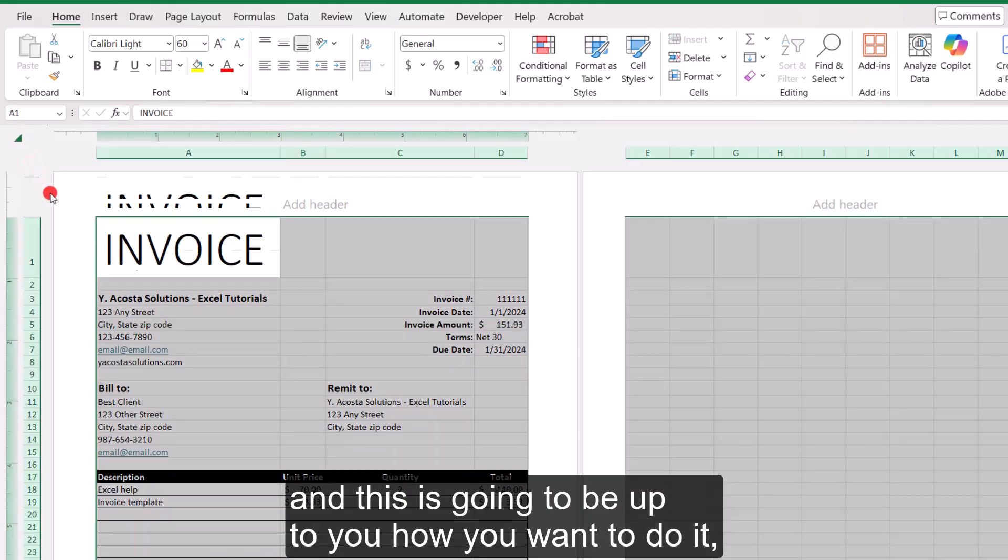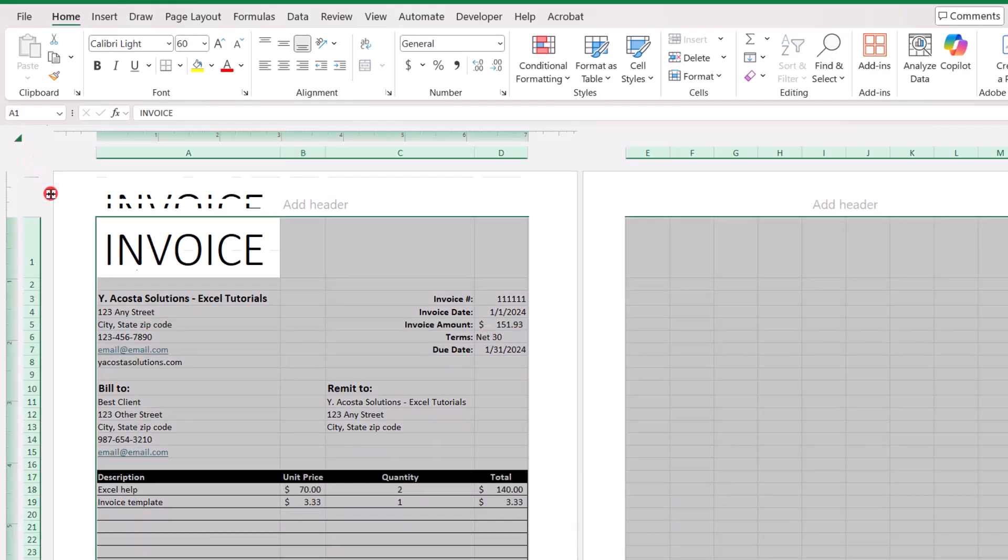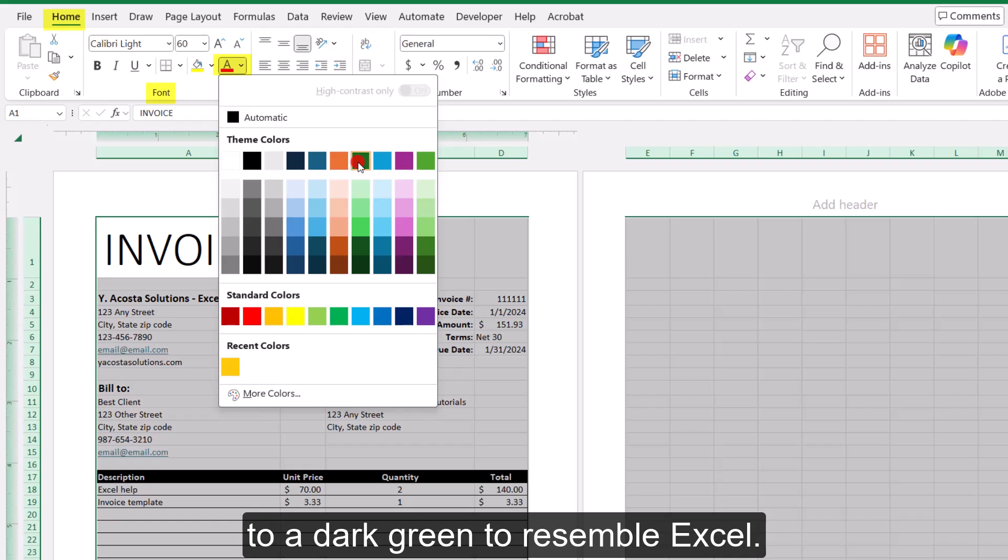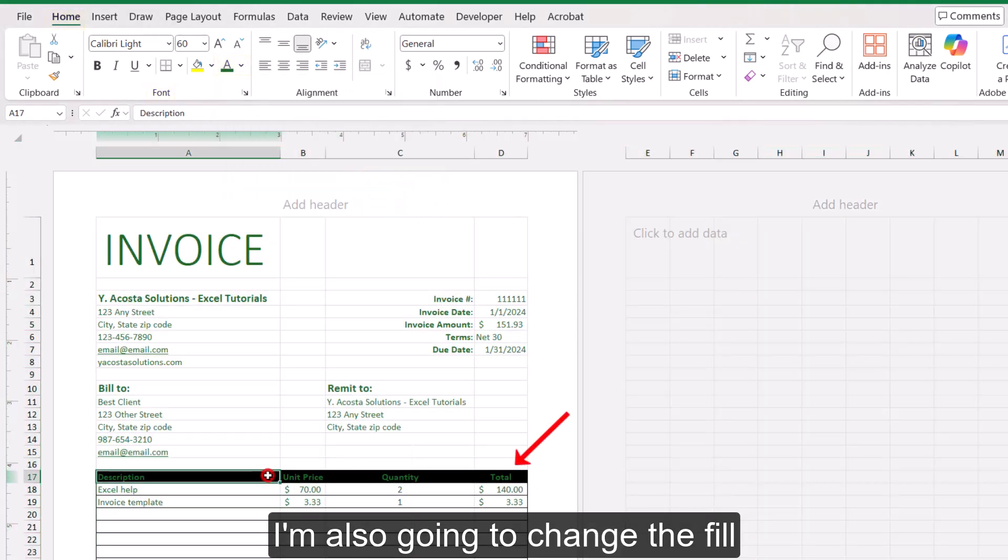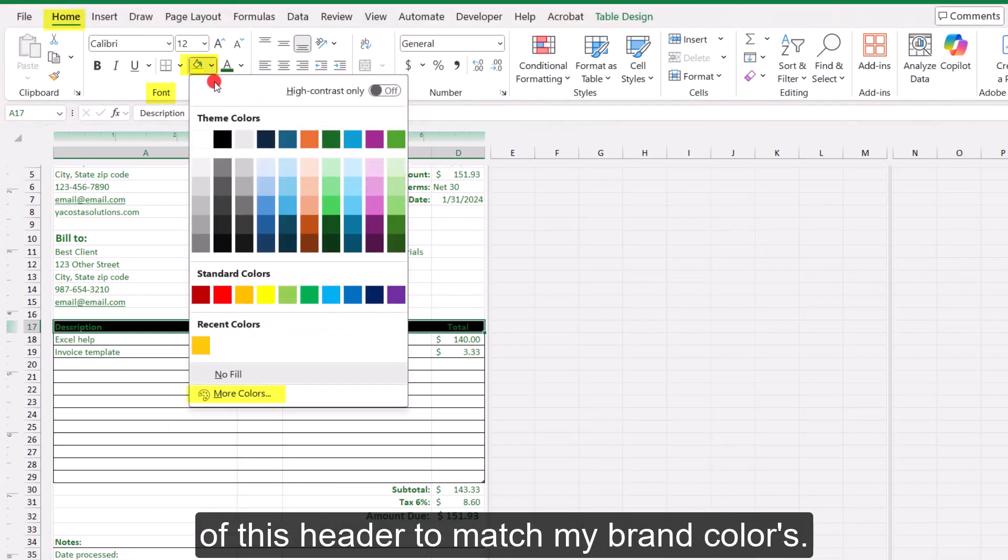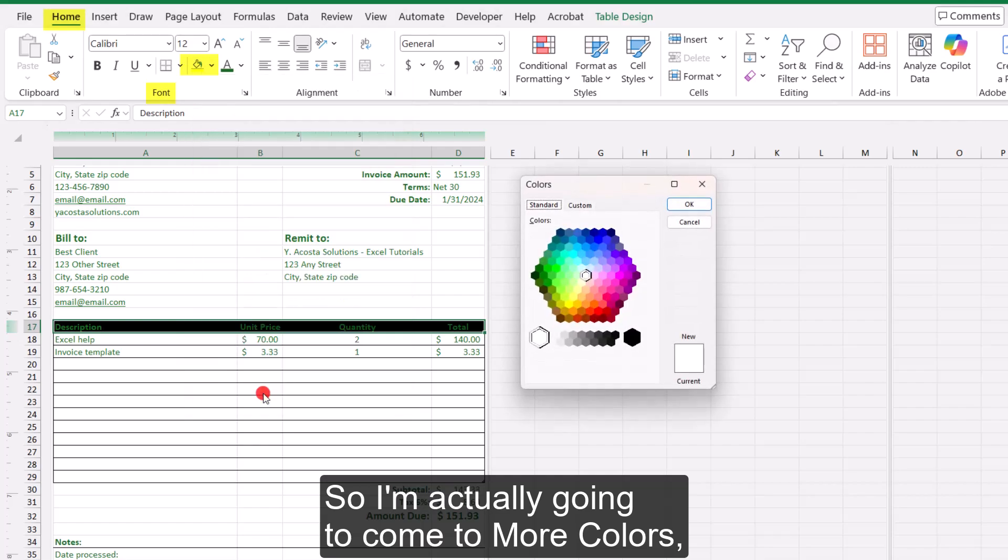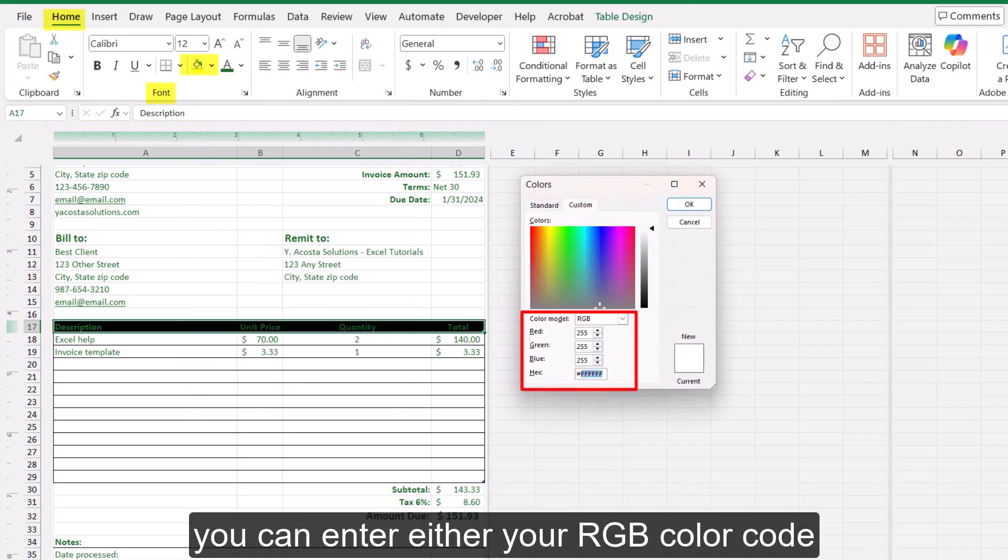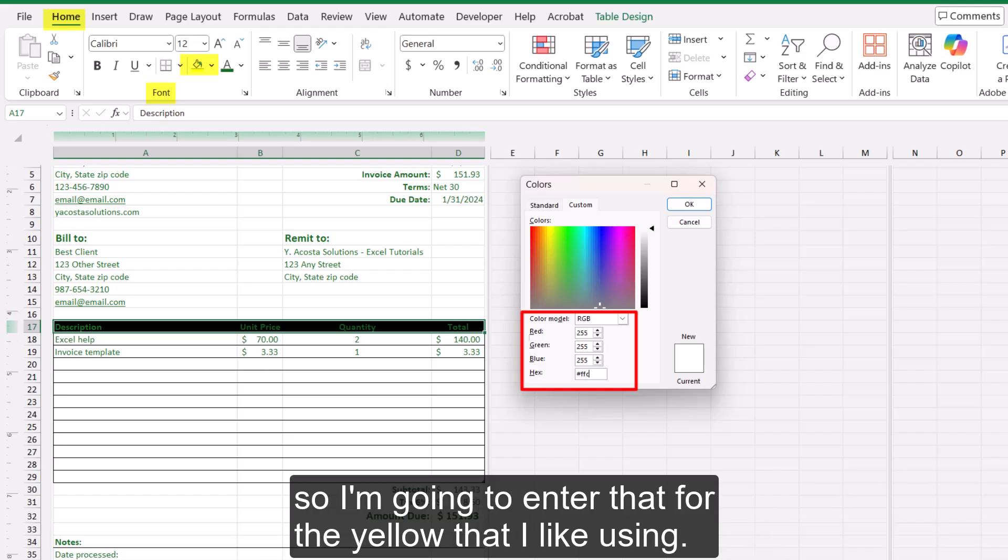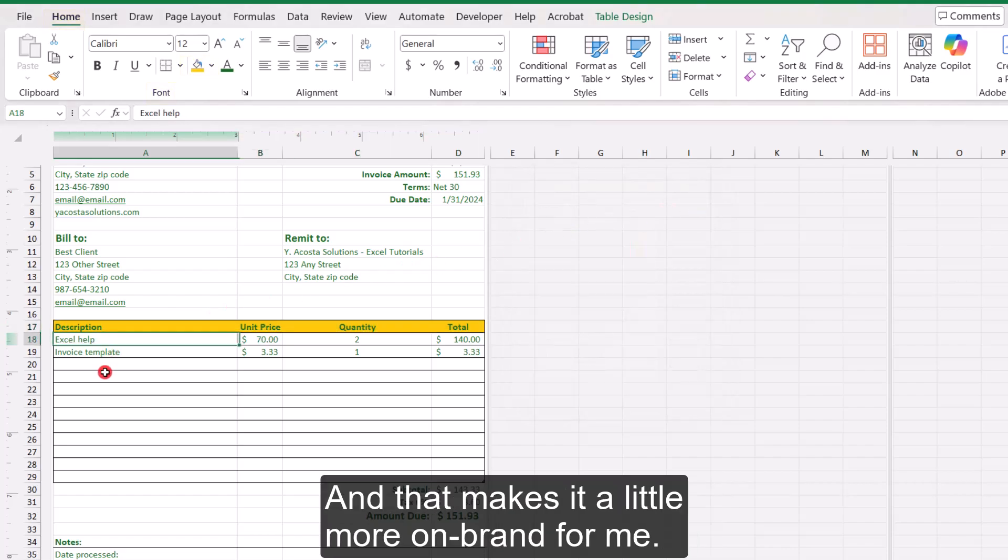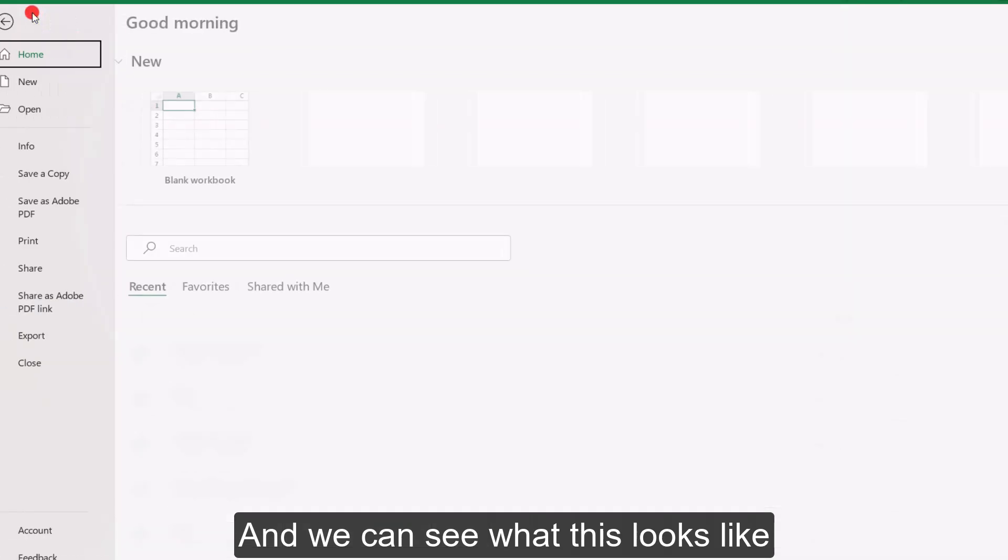So just to do a little more customization, and this is going to be up to you how you want to do it, I'm actually going to select everything. And I want to change my font color to a dark green to resemble Excel. I'm also going to change the fill of this header to match my brand colors. So I'm actually going to come to more colors. And here on the custom tab, you can enter either your RGB color code, or like I know what the hex code is. So I'm going to enter that for the yellow that I like using. And that makes it a little more on brand for me.